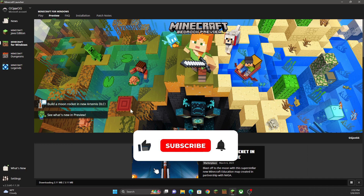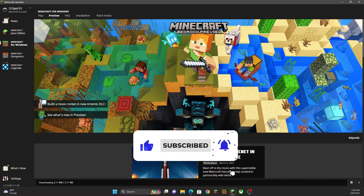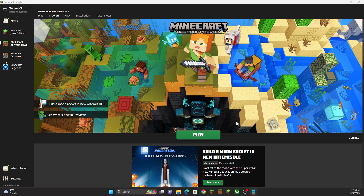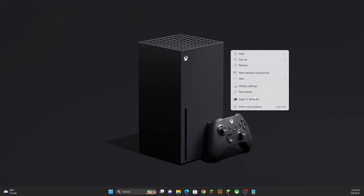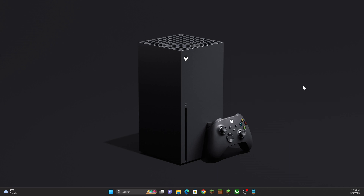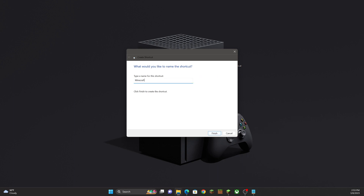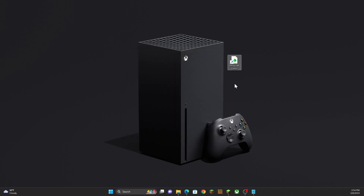Once it's downloaded, minimize the launcher and go to your desktop. Right-click, click New, click Shortcut, and paste this in: `minecraft:?editor=true`. It has to be spelled exactly like that. Click Next and name it 'Minecraft Editor' — I'm saving you a lot of time instead of going through the documentation, which I'll also link in the description.